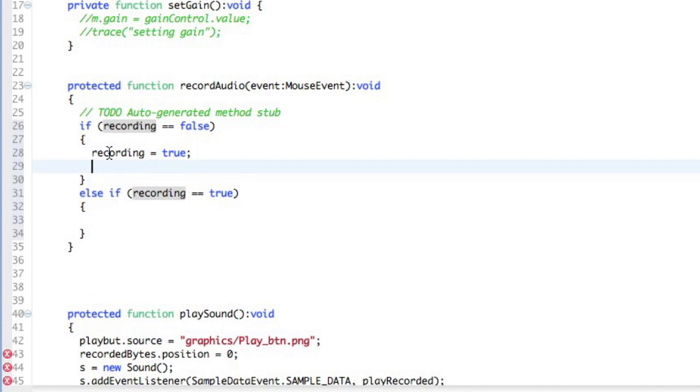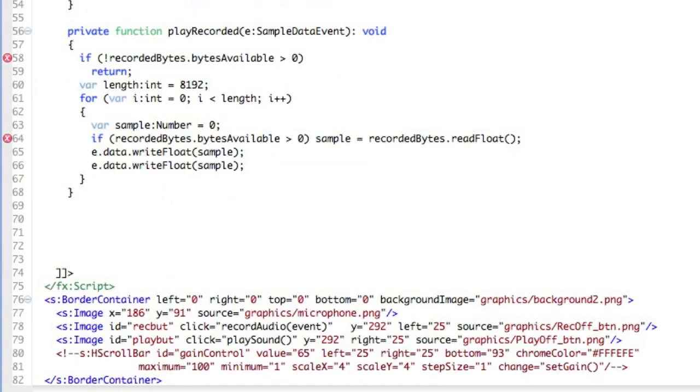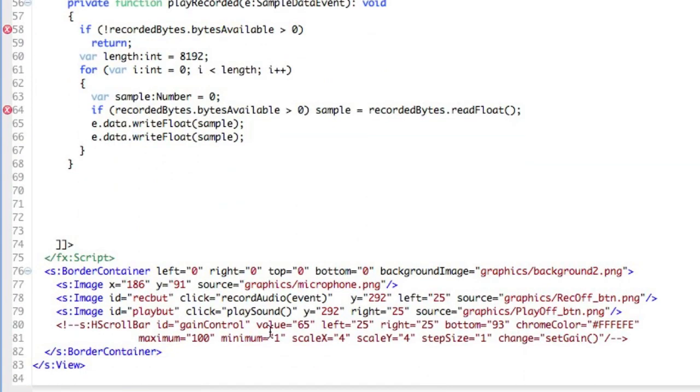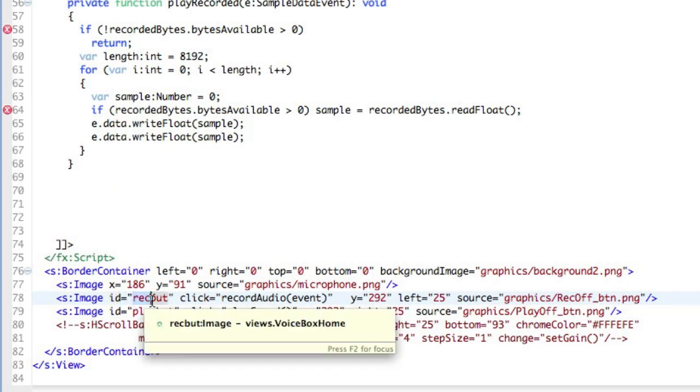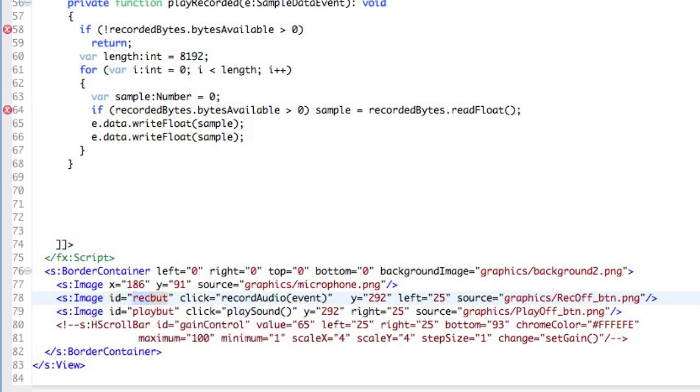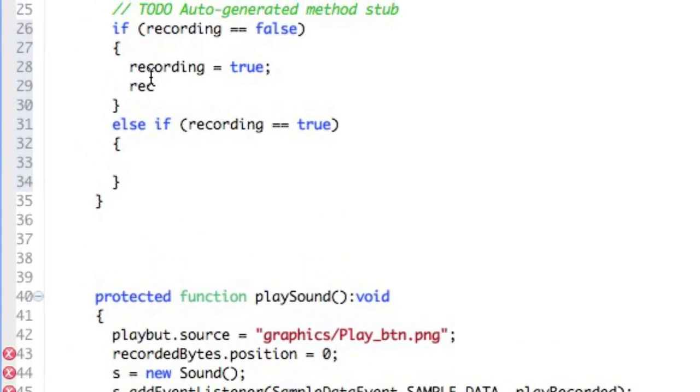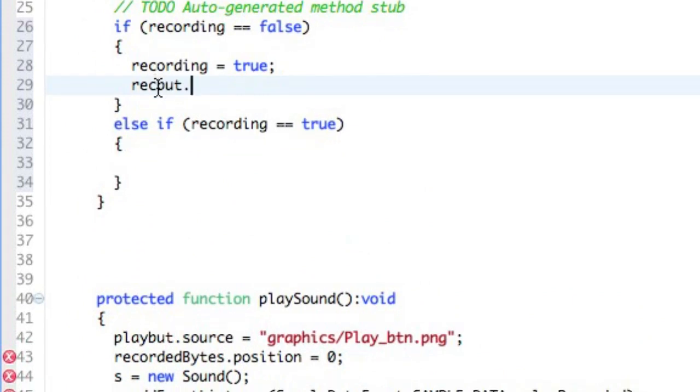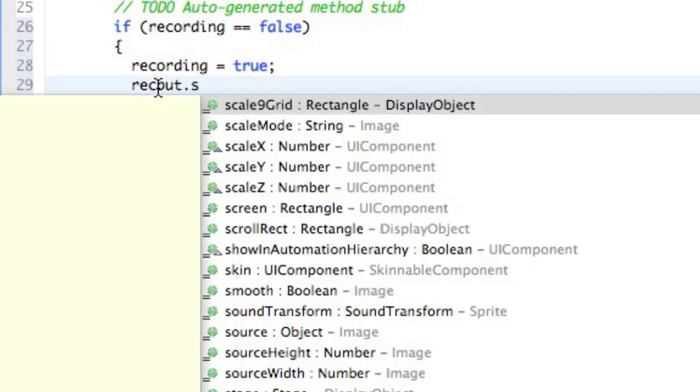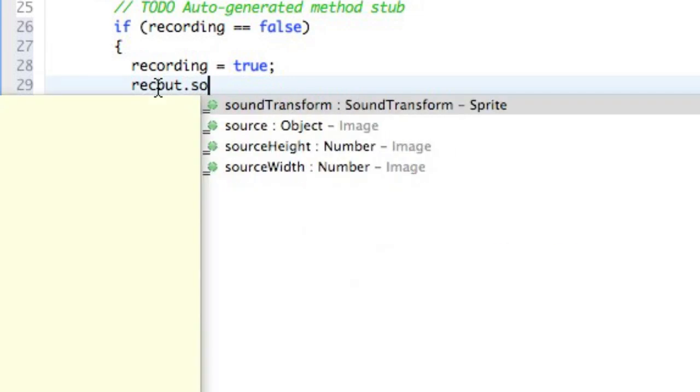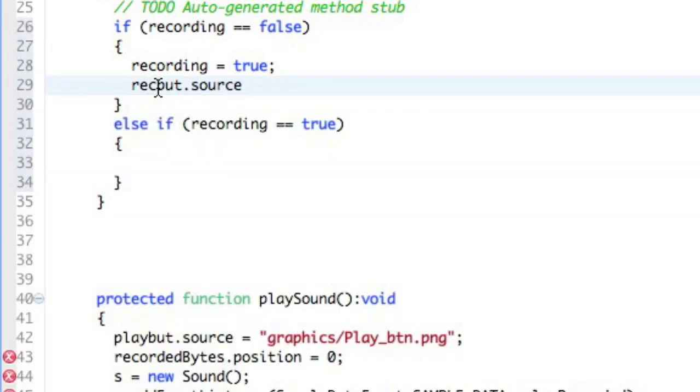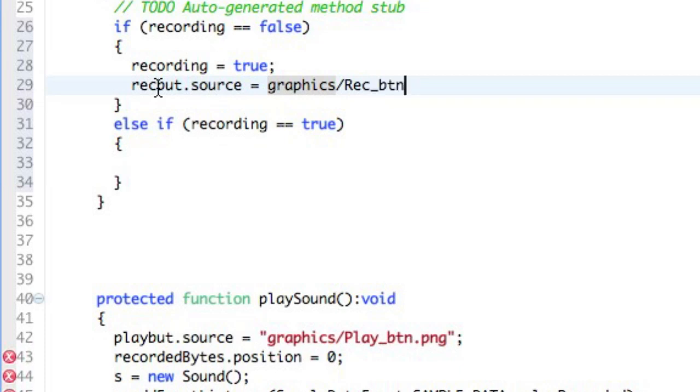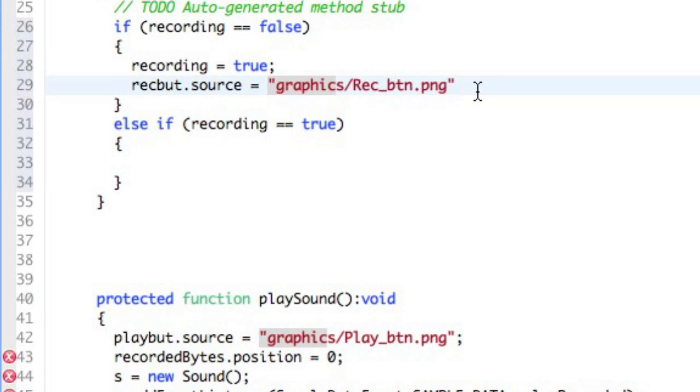And then there's a button, the recording button, which if we scroll down in the source code, its ID is right here. We're going to swap the image out of the recording button. This will be the source property of it. And we're going to set it equal to the graphic in our graphics package, which is the recording button that is highlighted with the redness. So it indicates that we're actually recording. I'm going to have to put this in quotation marks, of course.